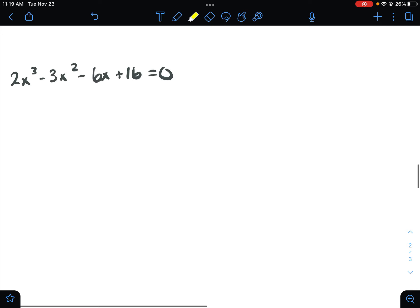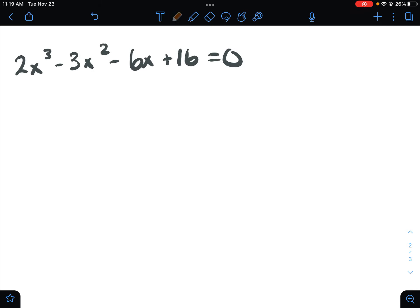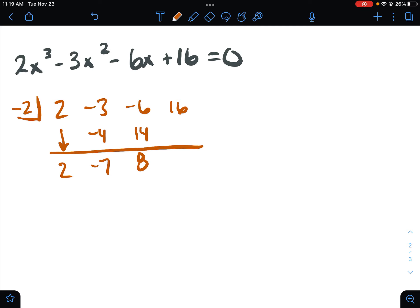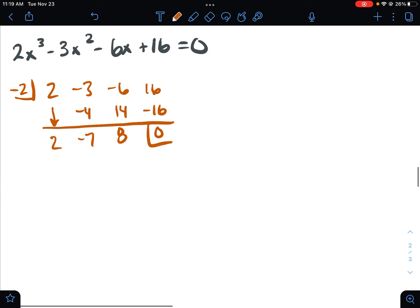The second problem down here — this is the second problem. When you plug this one in, because it's an x to the third, you're going to only be given one solution. In this case it's negative two as that one solution. So when I run this through synthetic division, it should give me right to a quadratic, which is exactly what I need. Two times negative two is negative four. Negative three, negative four — negative seven. Negative seven times negative two is fourteen. Negative six and fourteen is eight. Eight times negative two is negative sixteen, and there is that zero that I need.